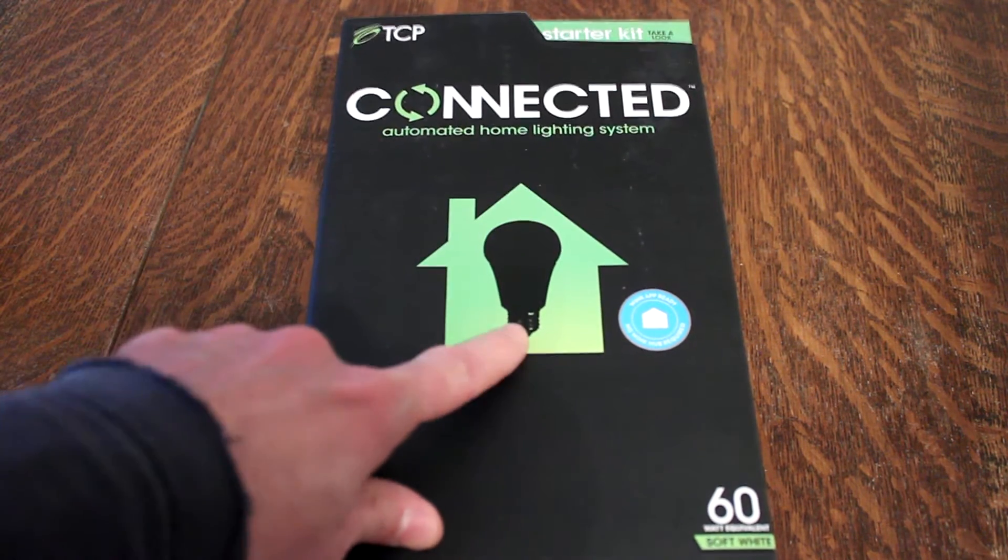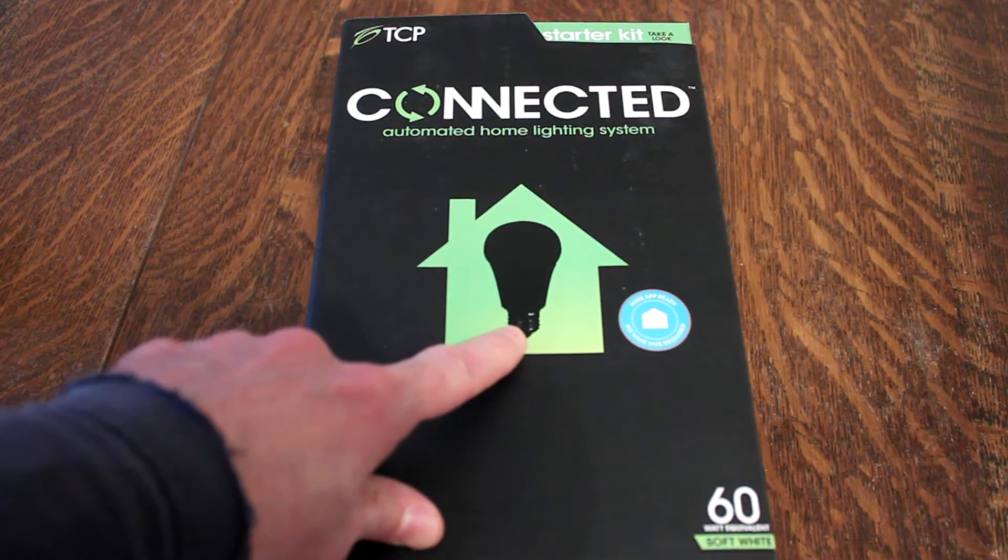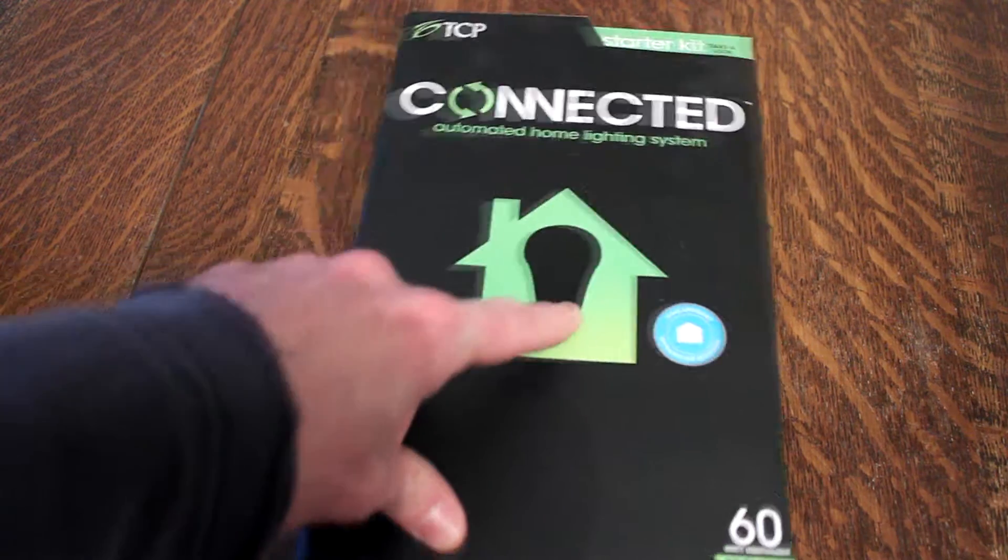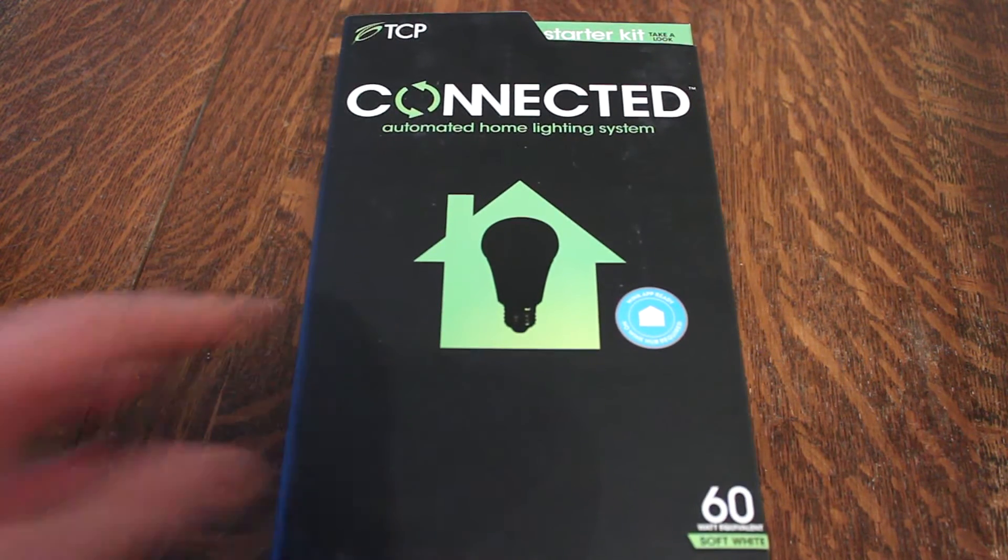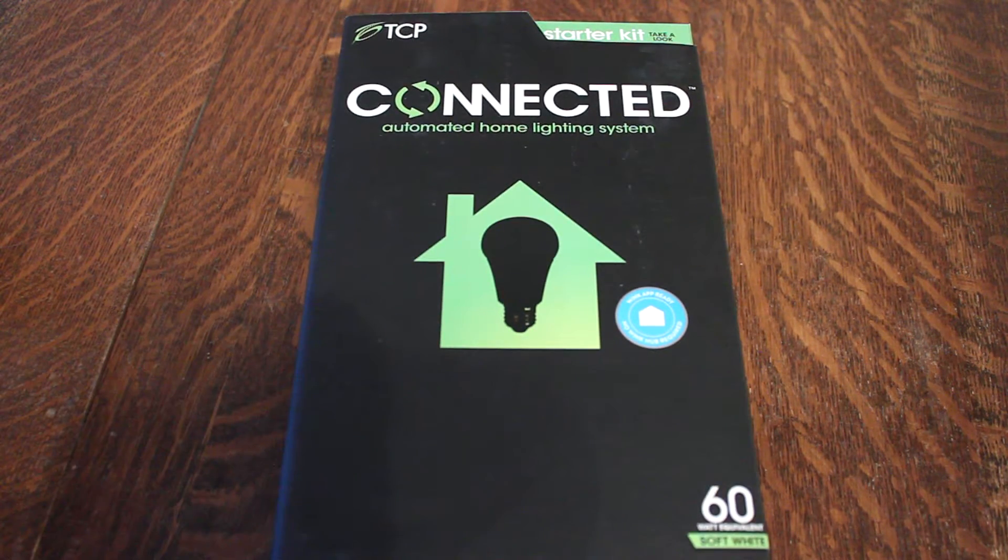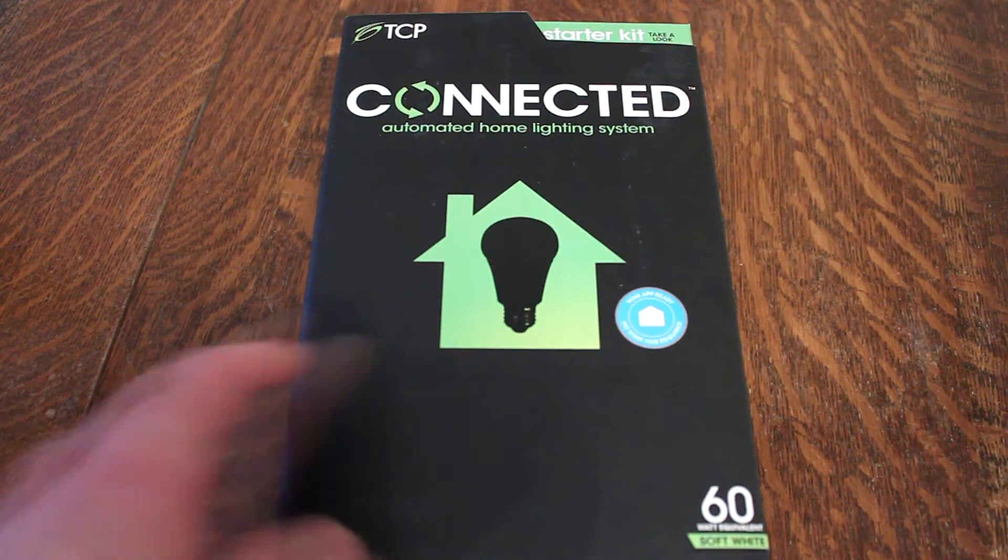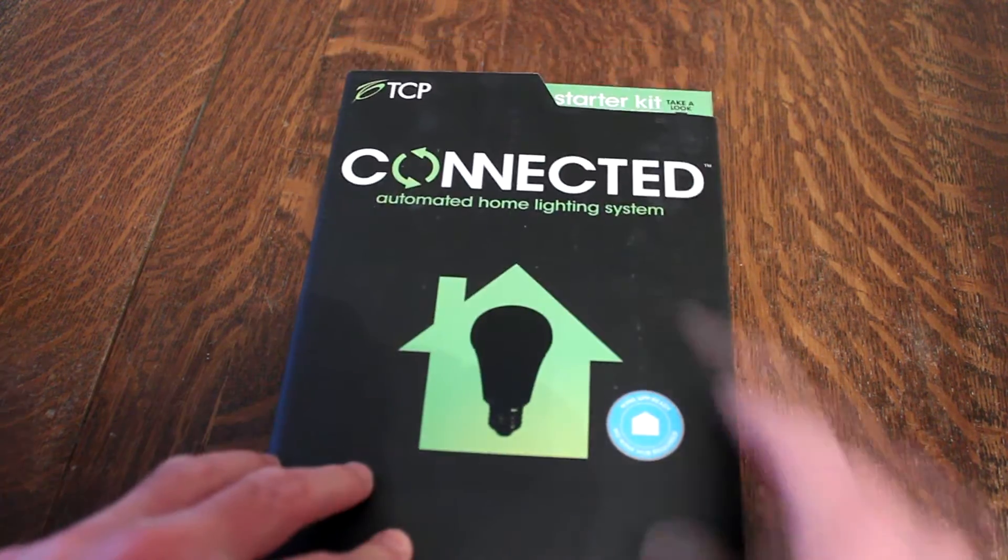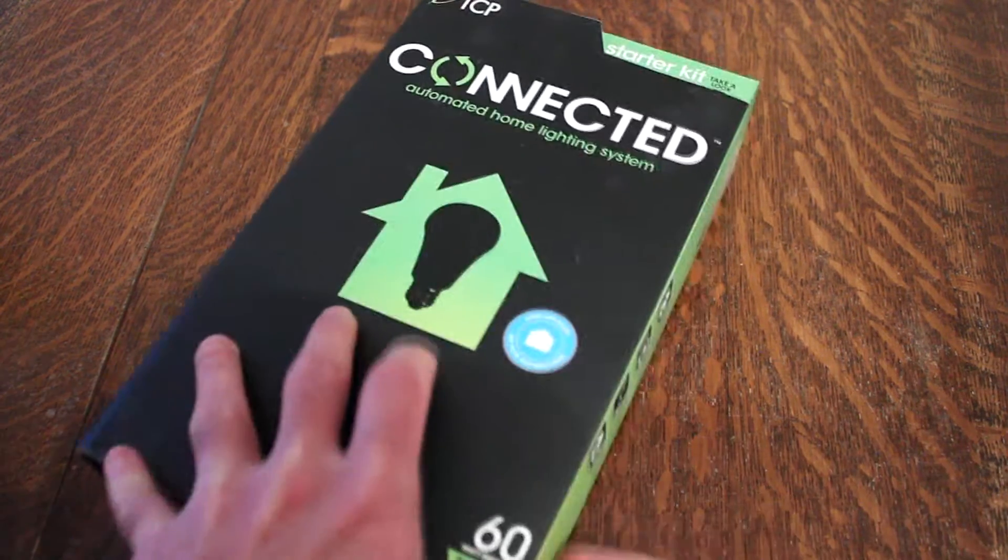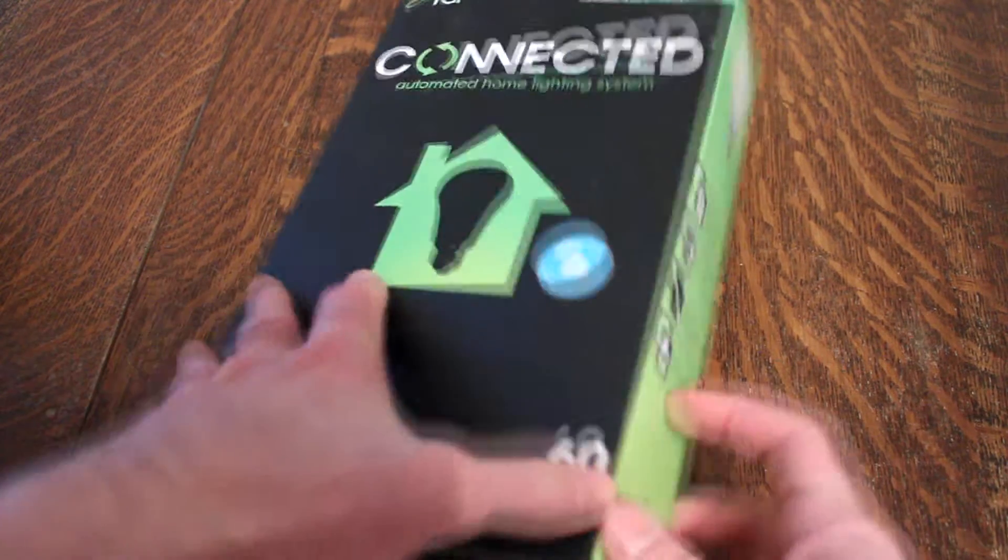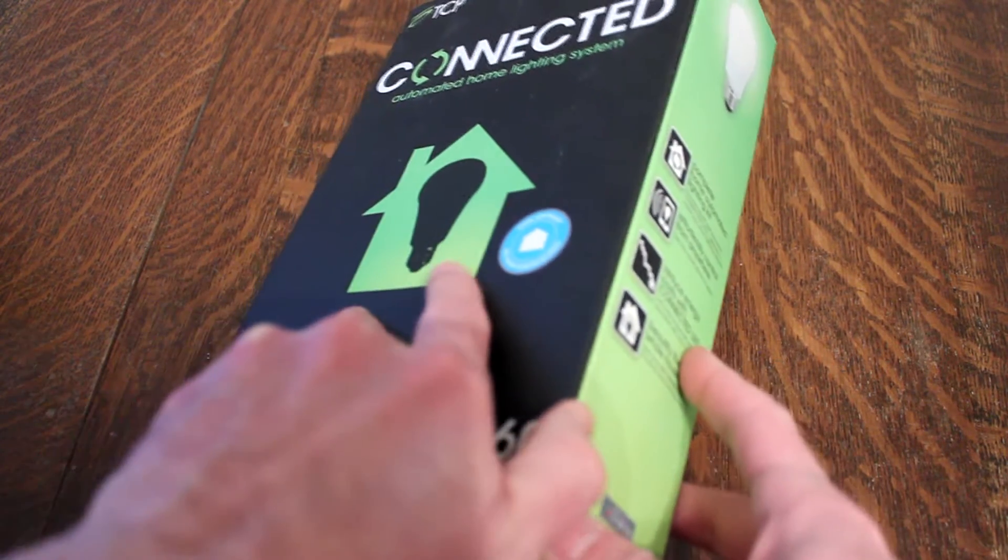Yeah, with a light bulb in the middle of this house icon. You can kind of imagine what it's supposed to do, right? Well, this is the starter kit and this is the box that comes in. We're going to be looking at this today.